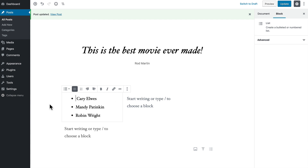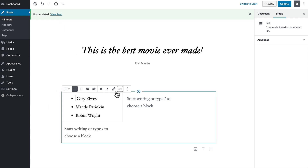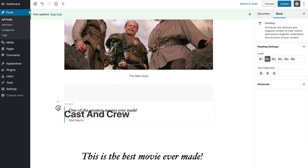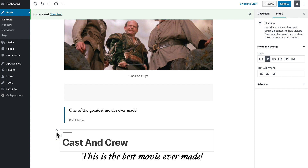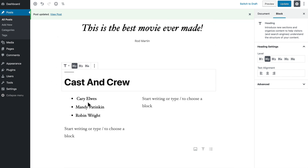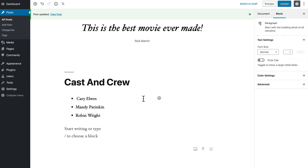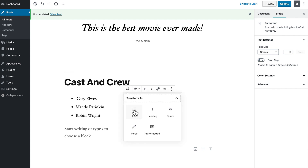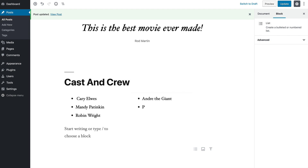That's pretty slick. Blocks can be dragged around and placed. So above that, I'm going to drag that cast and crew down. And then I'm going to add some more members of the crew in the right hand side. I'm going to just type in André the Giant and change that to a list and then continue typing. We could go on and on of course.